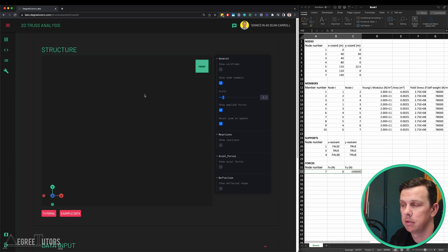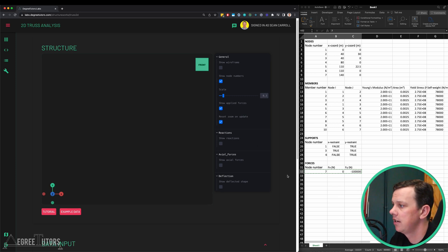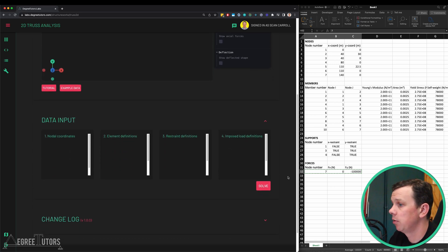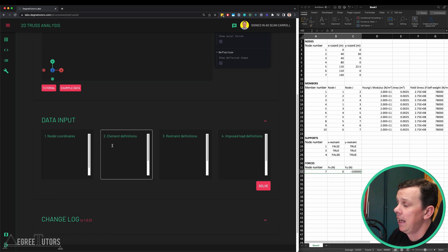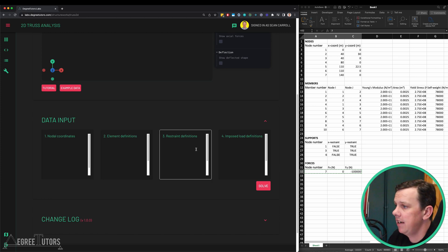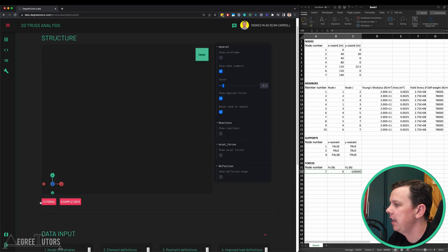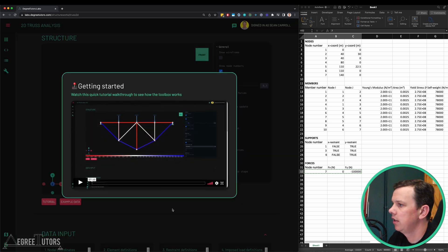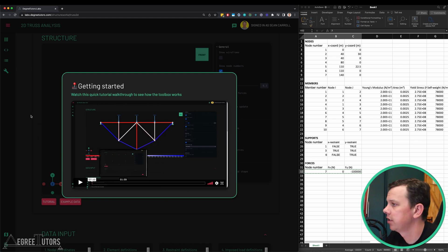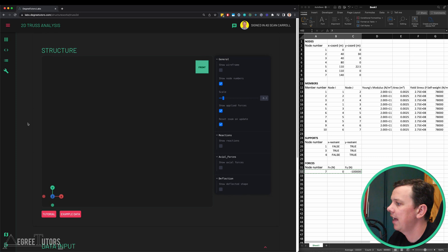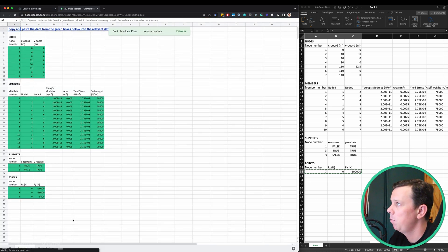We have a 3D view here, currently set to 2D. We don't need to manipulate that view because it's a 2D structure we're analyzing. We have a control panel on the right. Let's skip down here to our data input. We have to input nodal information, element information so the members of the structure, restraint data and load data. If you haven't used this before, you can click on this button here to see a tutorial video.